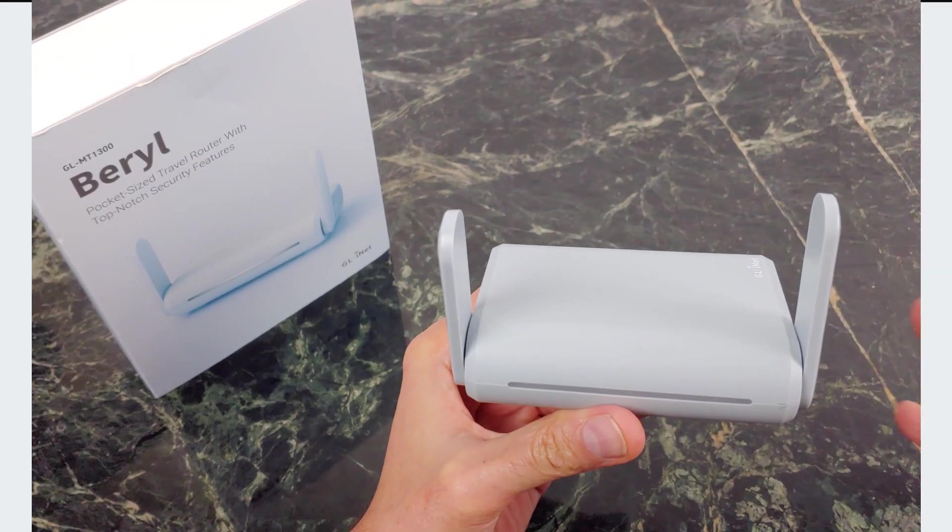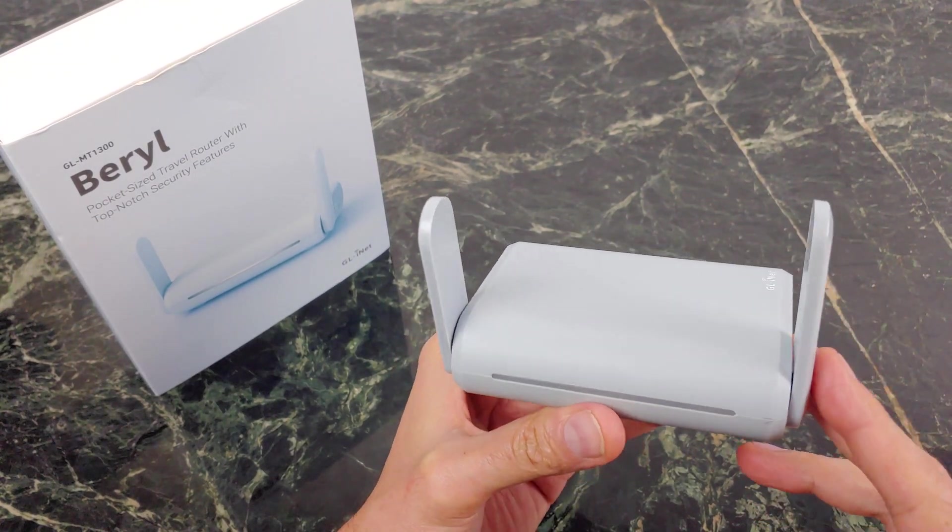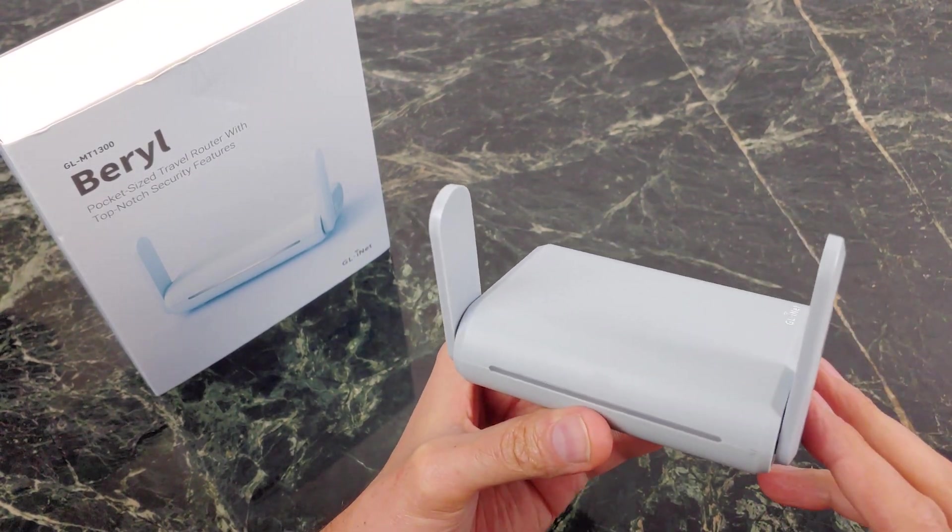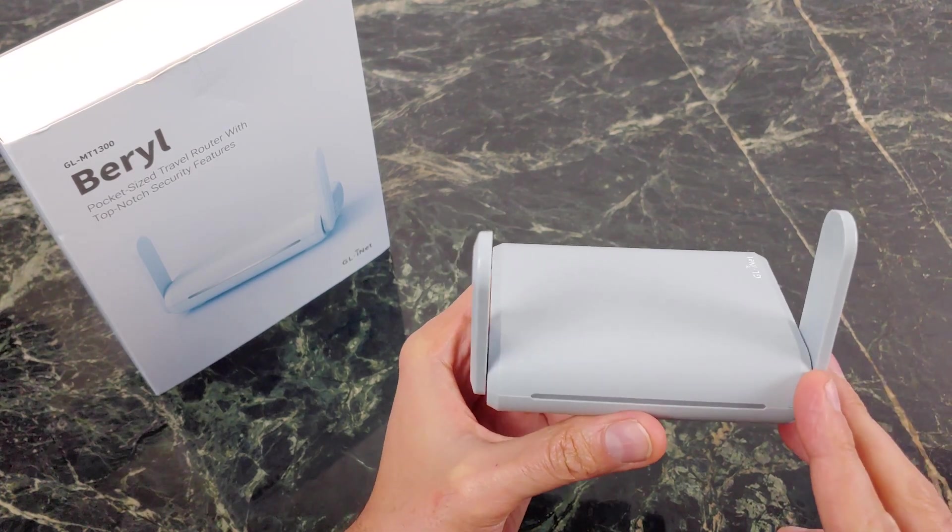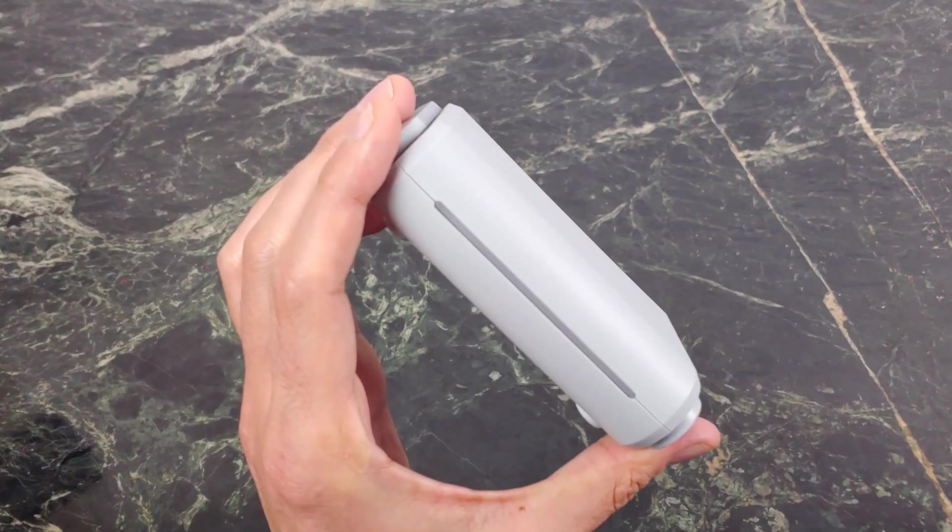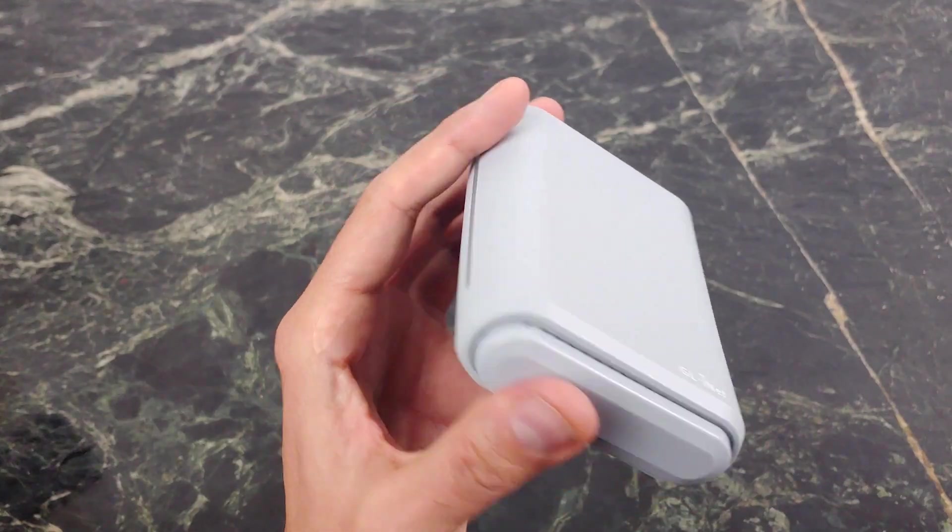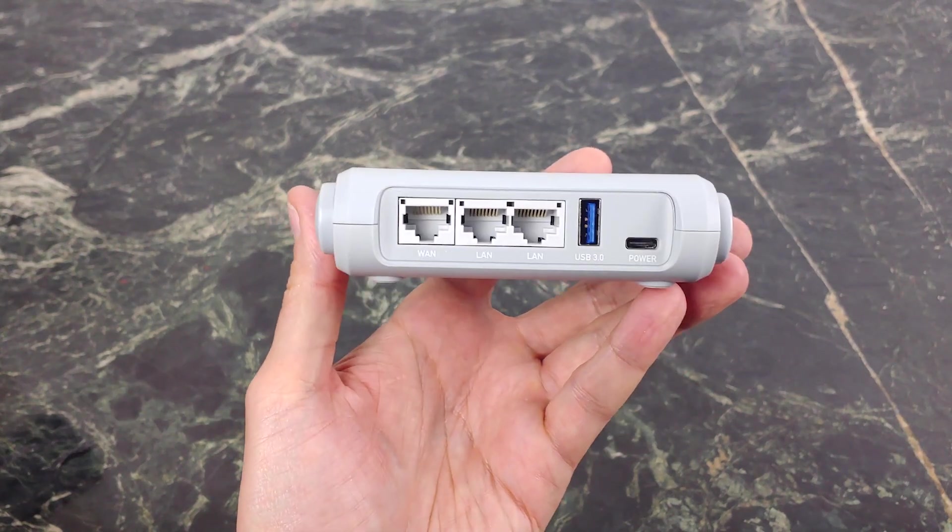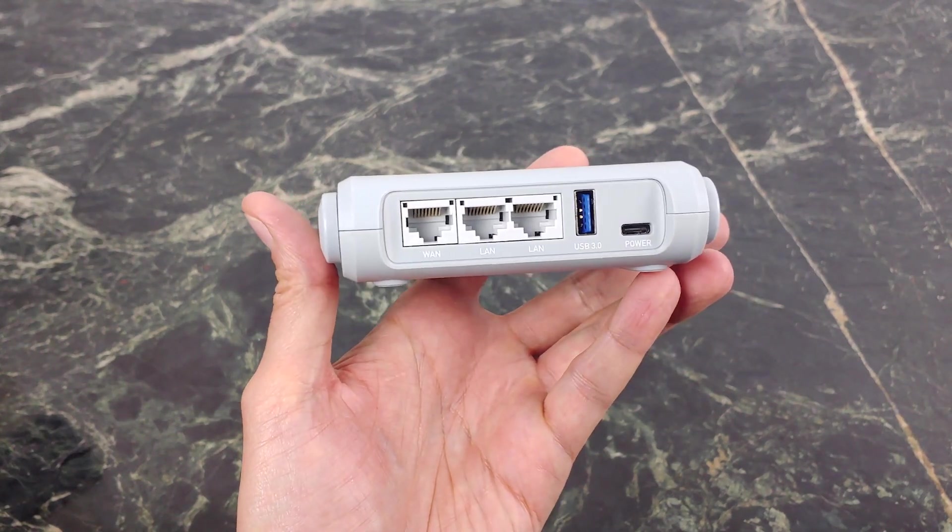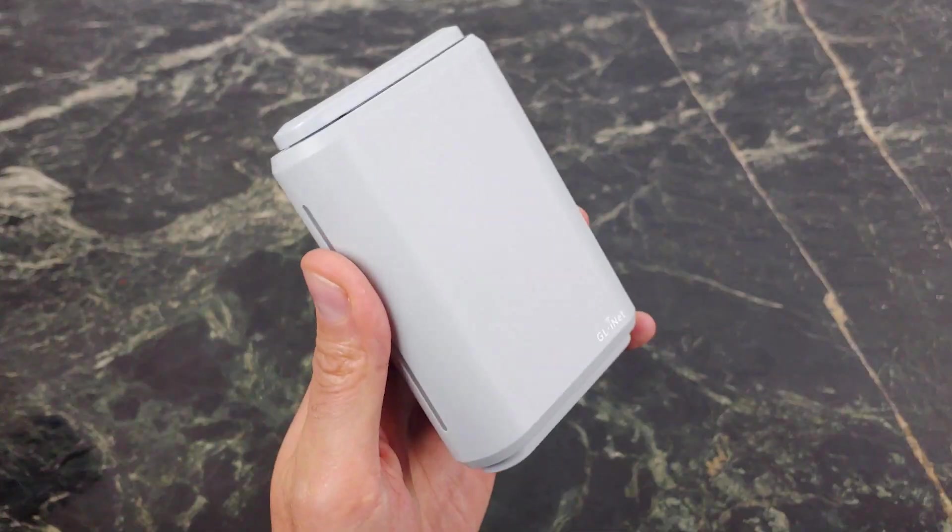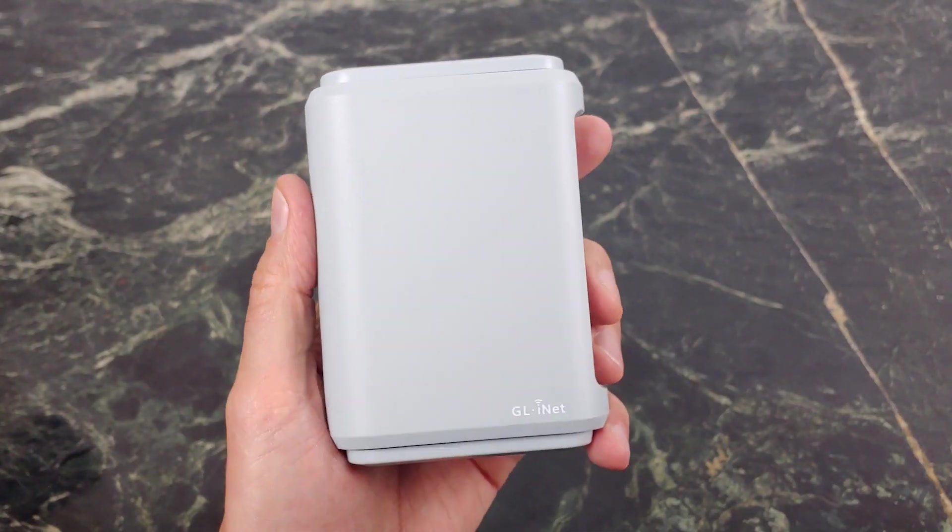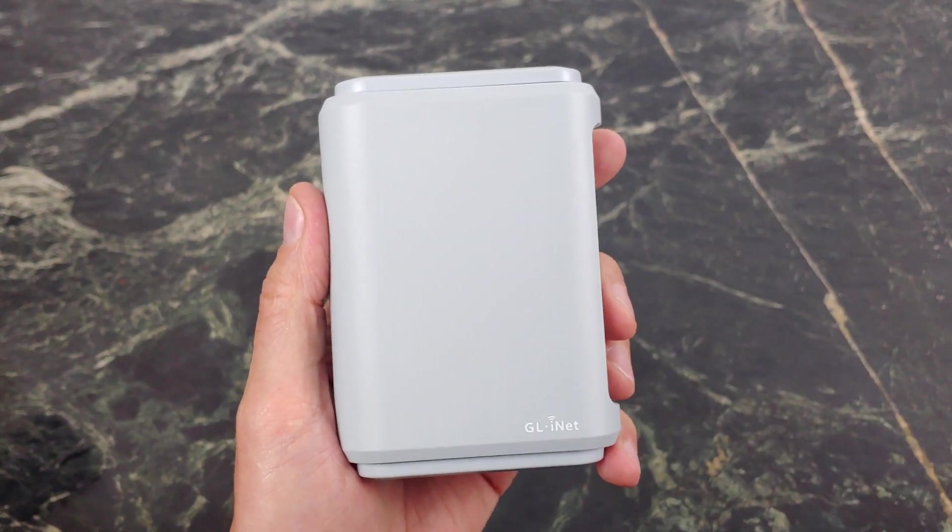So that's it when it comes to Beryl. If you have any questions, let me know down in the comments below. But if you're looking for a very versatile router, whether that's for when you're on the go or whether that's for your home office or even maybe just at your home, I think this is a great option for a lot of people. But I really appreciate you guys watching. Thumbs up, subscribe, and I'll catch you guys next time.